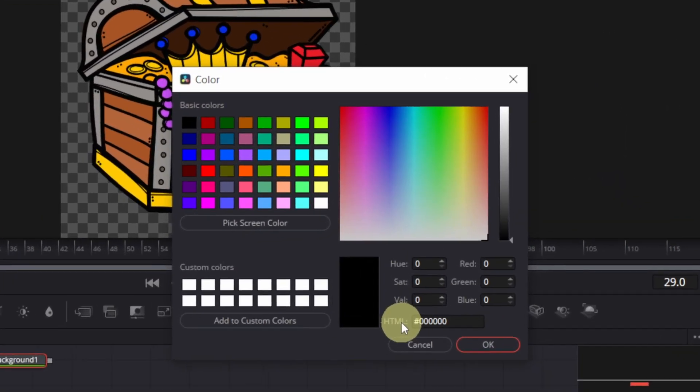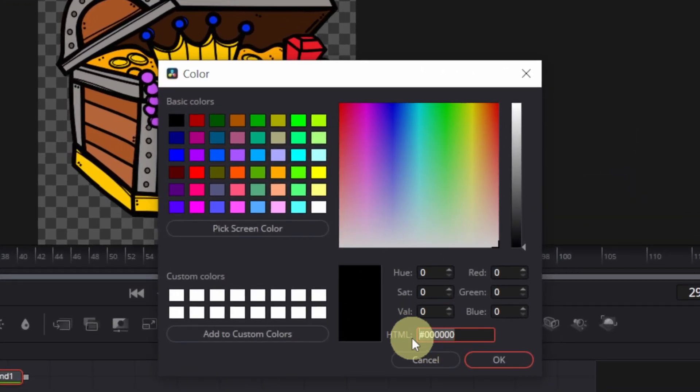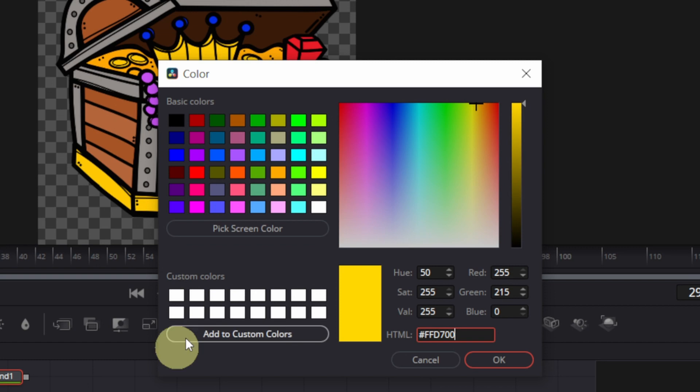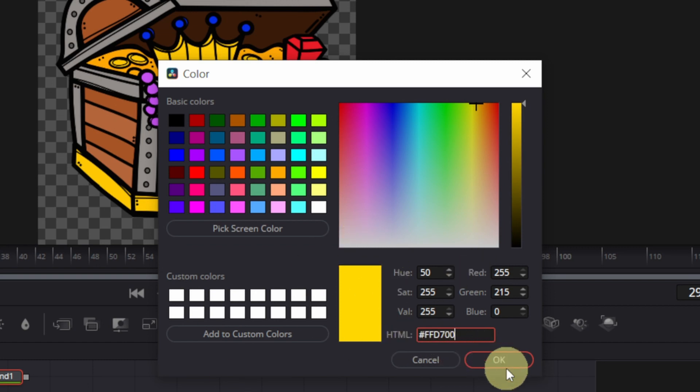Now I'll select background and double click this color. And beside HTML, I'll paste the color code. So this is the color code of gold which is FFD700. I'll press OK.